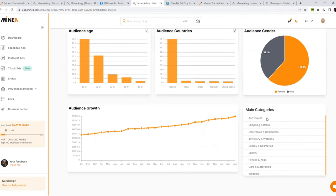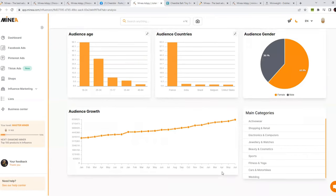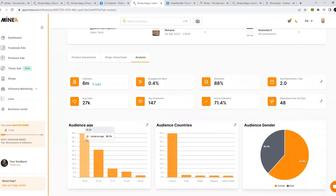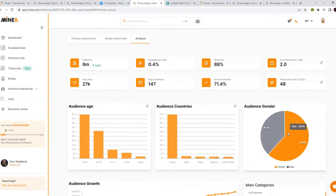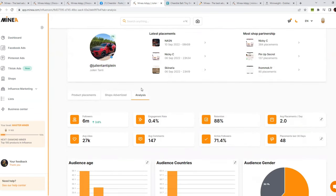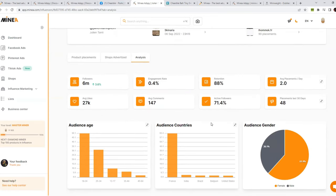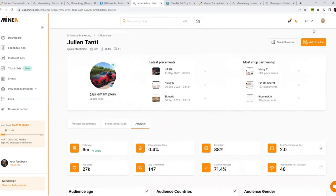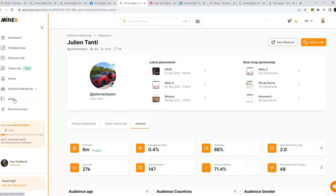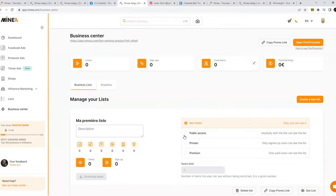The tool also shows audience age, audience growth — which is growing constantly — and the main categories this influencer promotes, such as activewear, shopping, retail, and jewelry. This makes it easy to understand what kind of audience engages with this page. Now we know the age, country, and gender of the audience, so we can find a product on AliExpress that matches all these criteria, have this influencer promote it, and the chances of success will be two or three times higher because we have the data. Clicking 'See Influencer' takes you directly to their Instagram page.